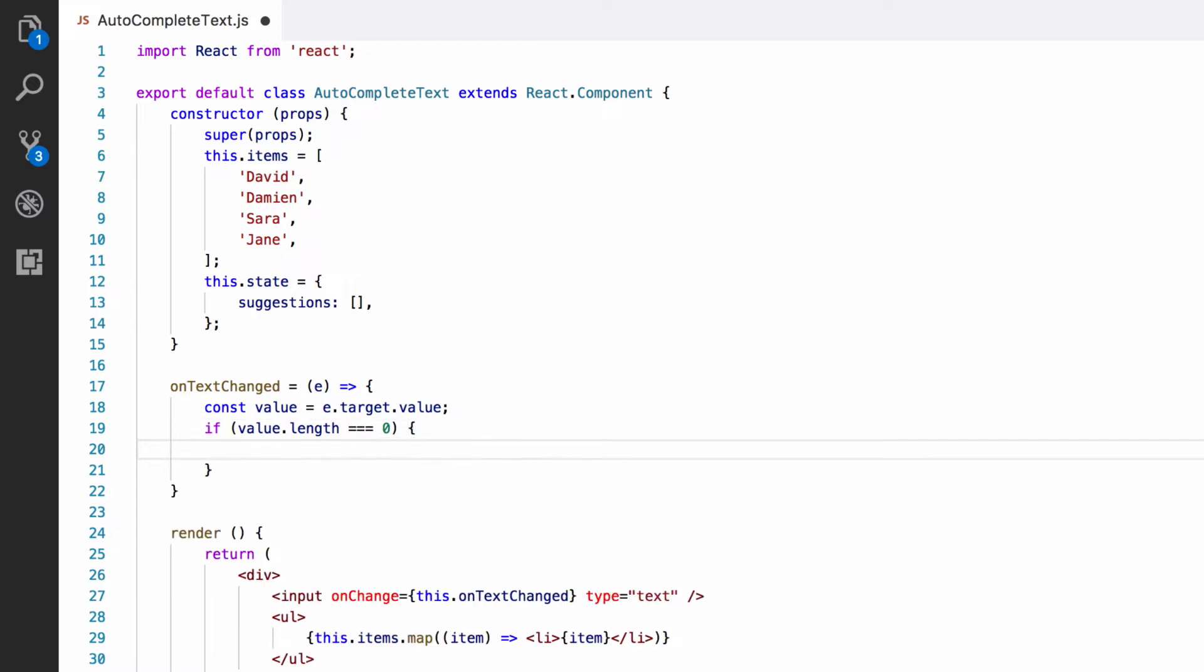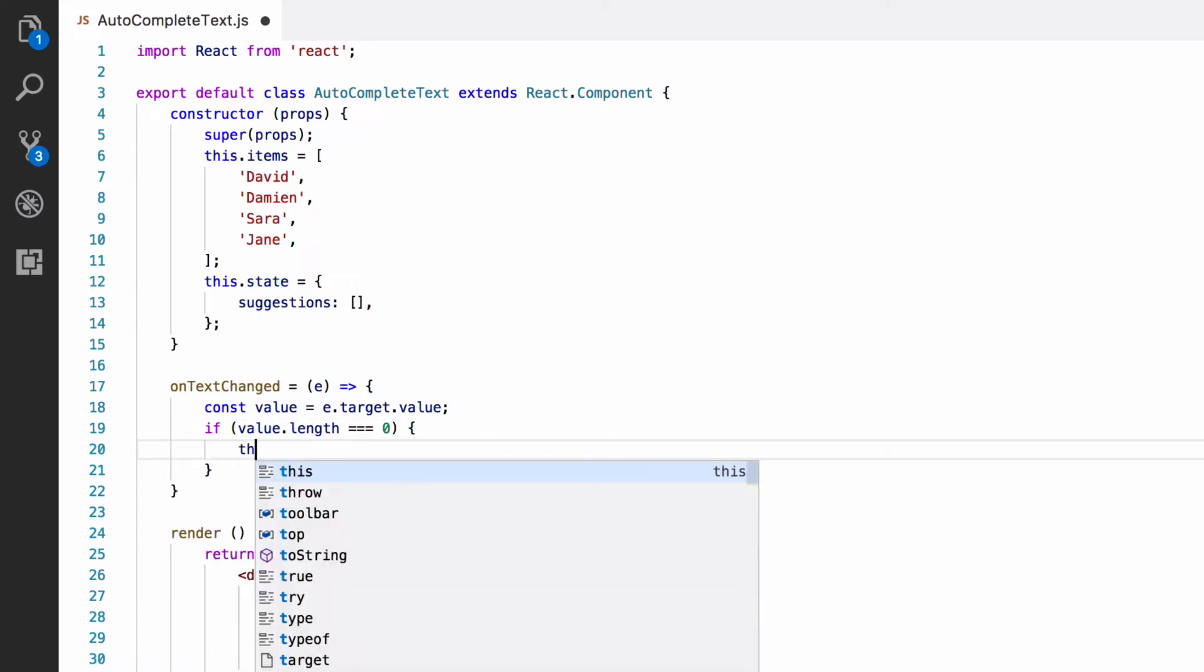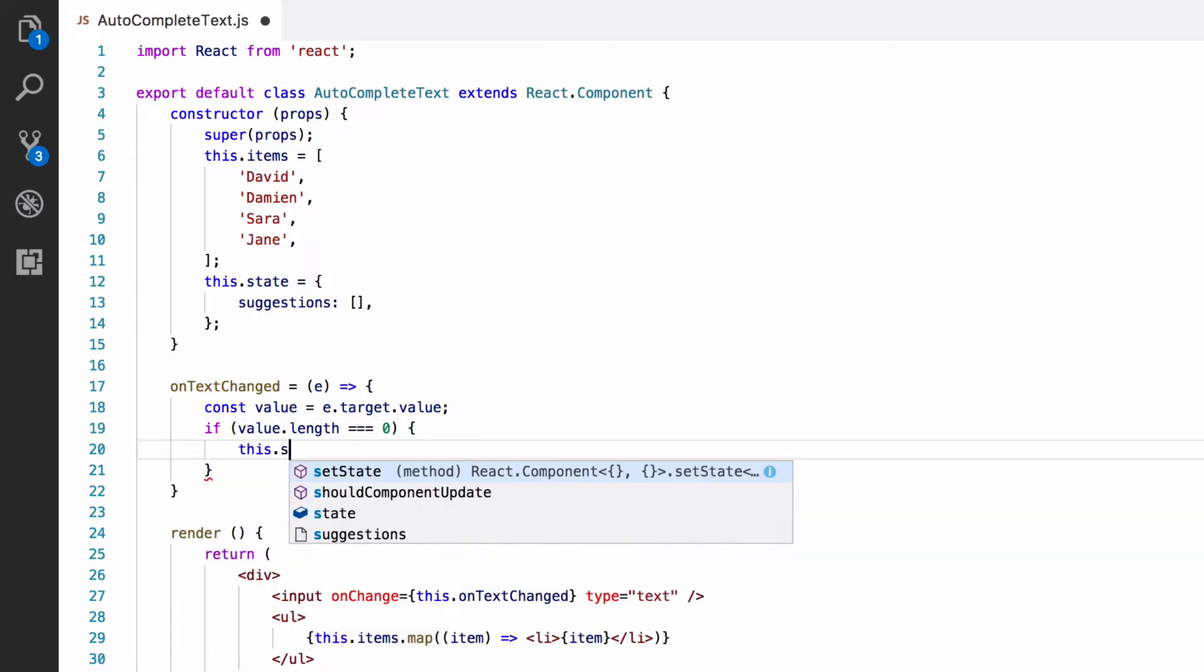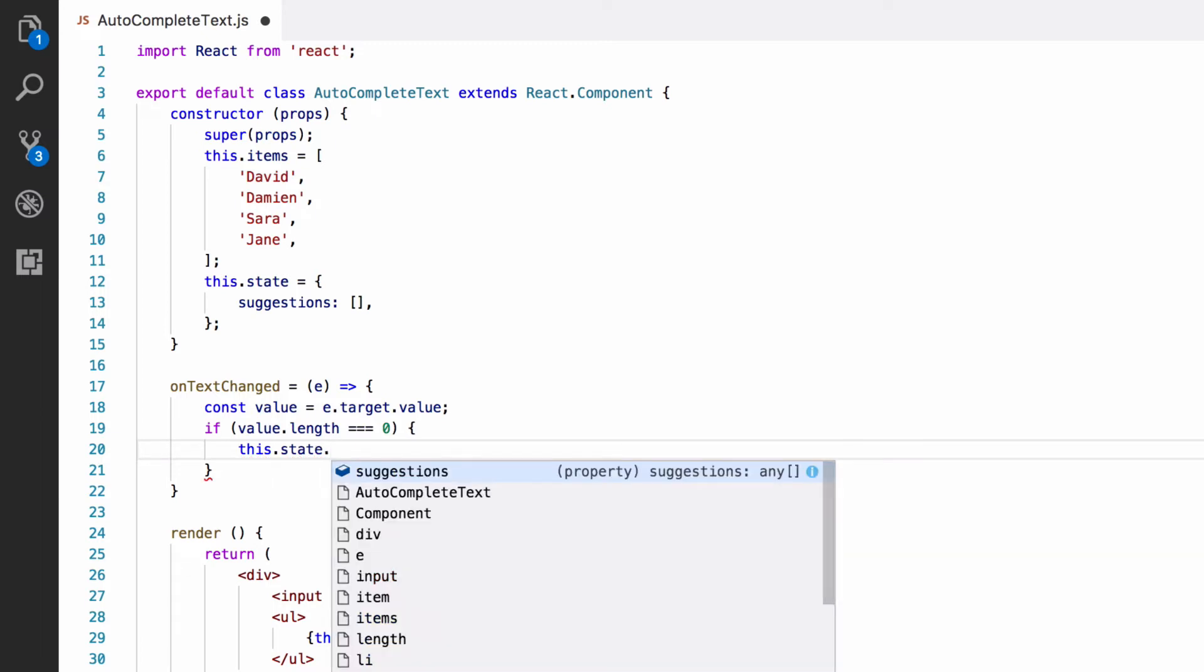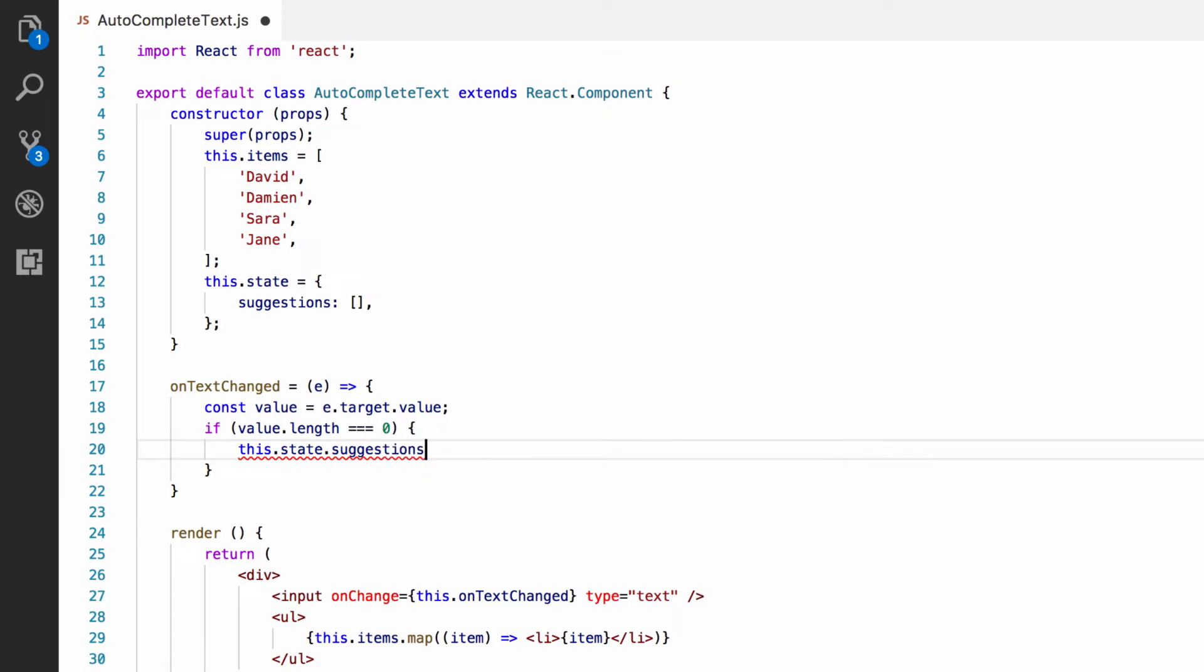Now, you might think we empty the suggestions array by doing something like this.state.suggestions equals empty array. That seems to make sense, doesn't it? We just set the suggestions array on the state to be empty. However, this would be the wrong way to update a value in the state. The reason for this is that what gets rendered in the render function will probably depend upon the state. Now, in this case, it doesn't yet, but we'll be making render do this in just a minute. The idea is, when you change the state, you change what gets rendered so that the component displays something different. This is what makes React components dynamic rather than static.